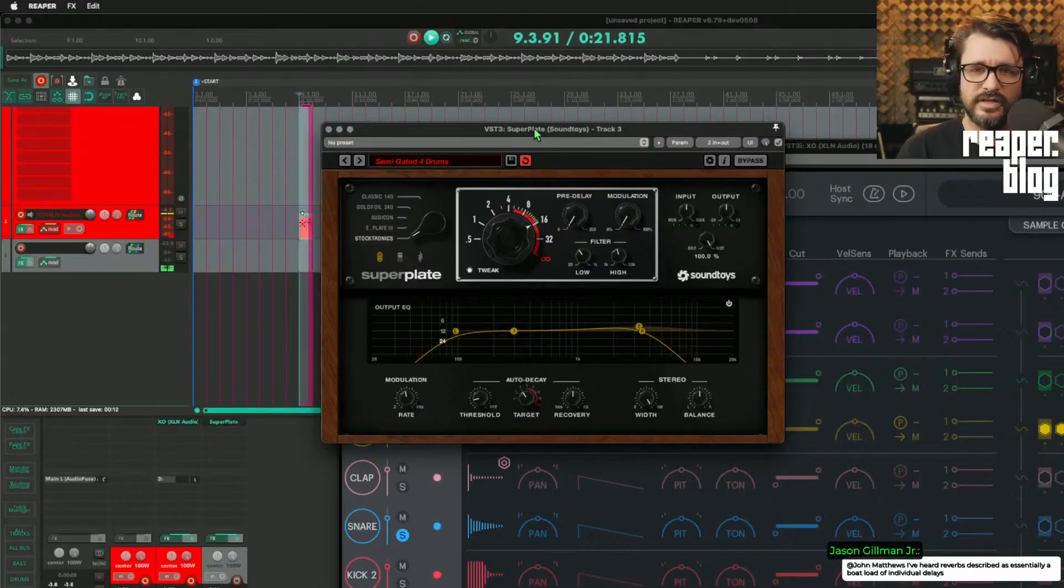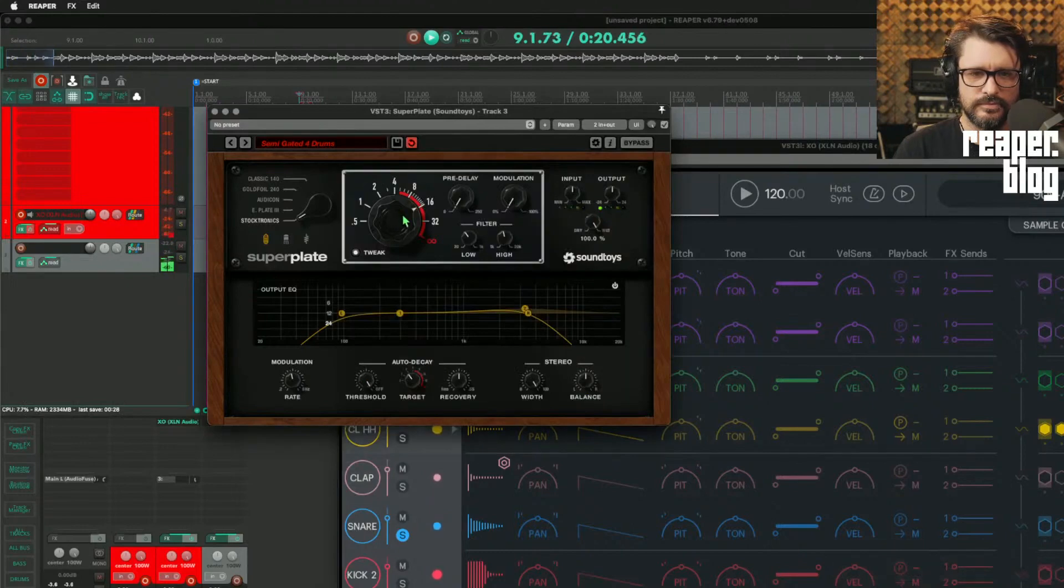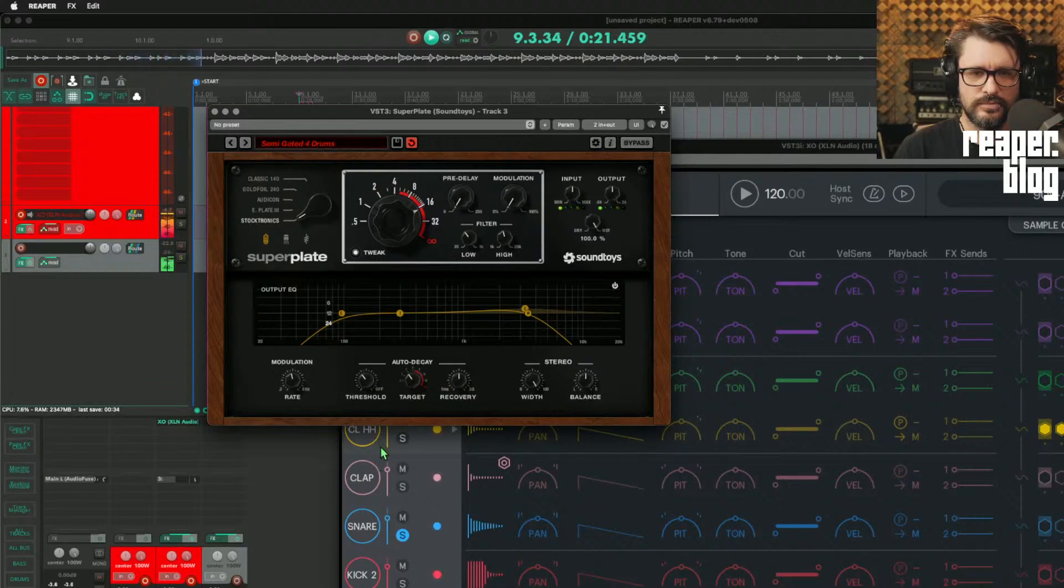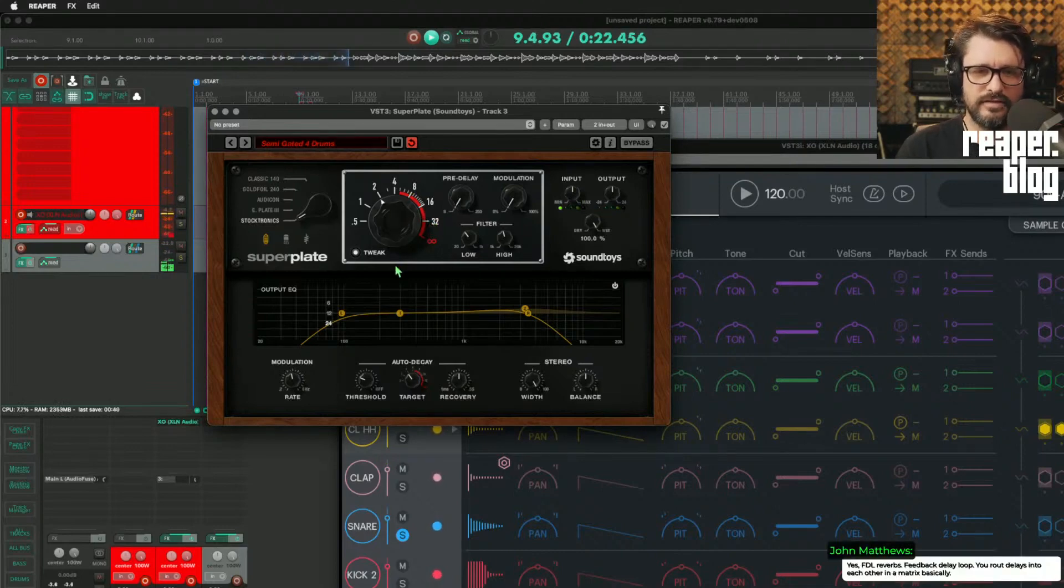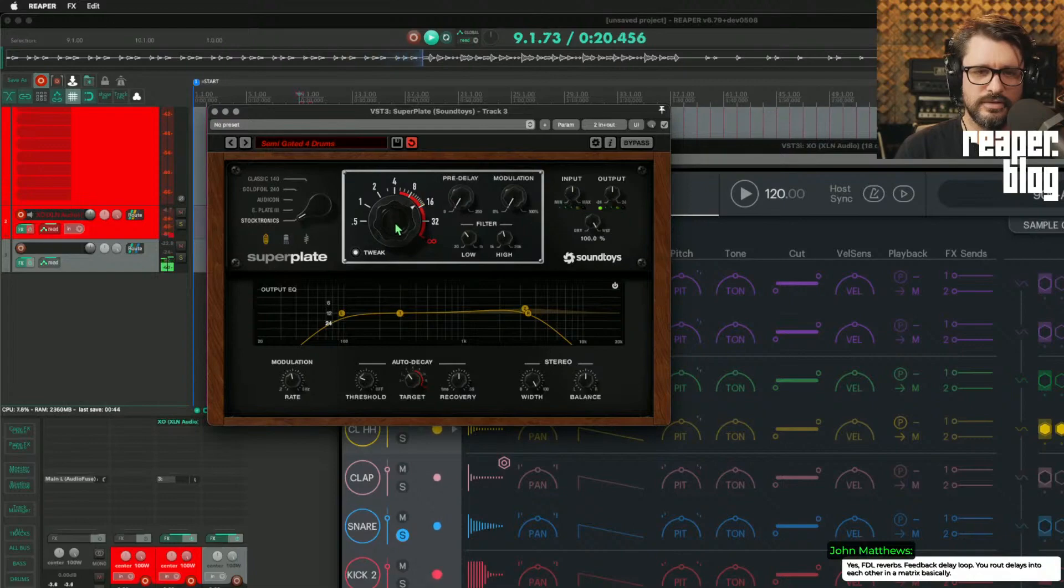Previously on the Reaper blog. So here's the ducking function, or auto-decay. So when it's loud, it decreases the decay time down to 2, and automatically returns it back up to the 16.